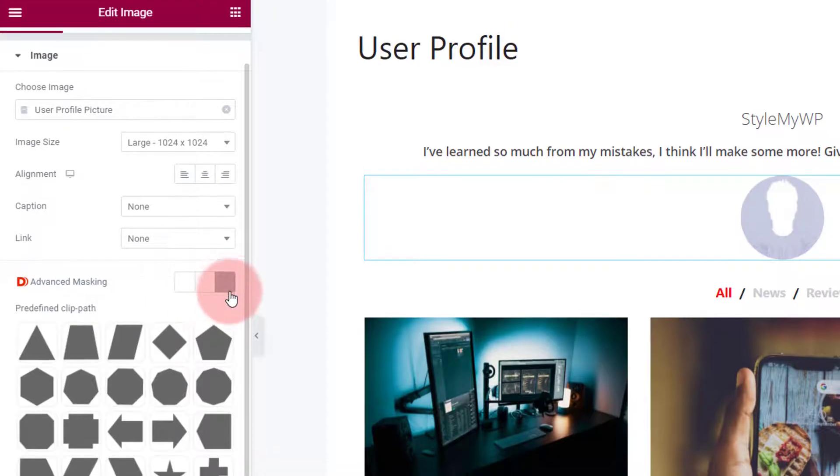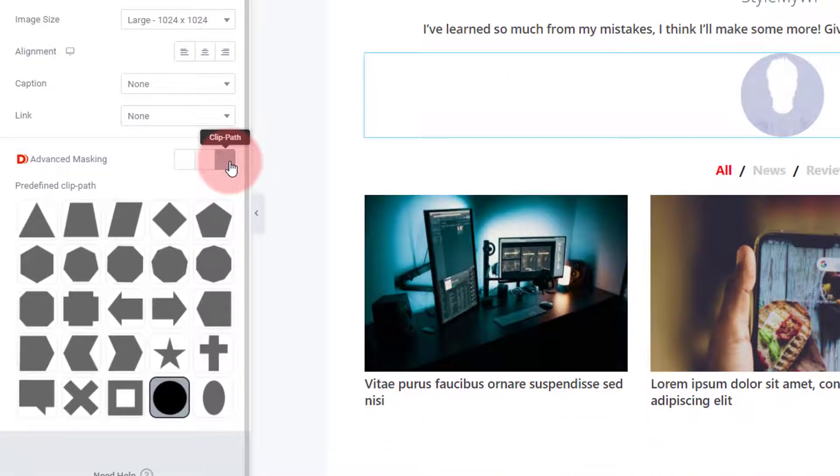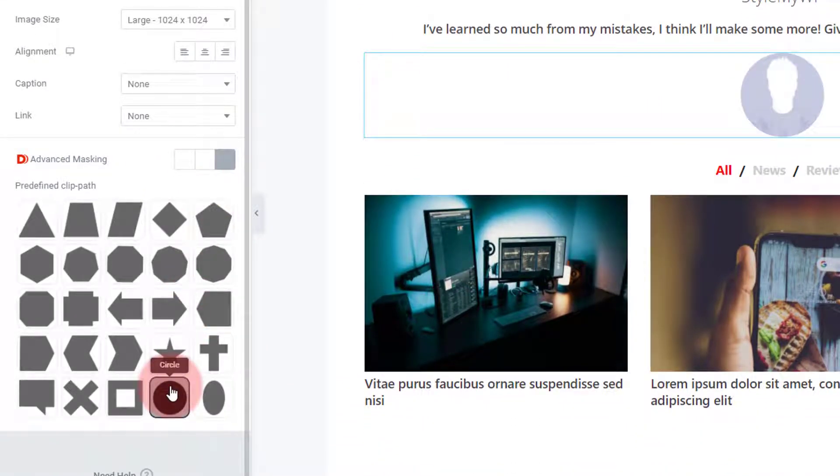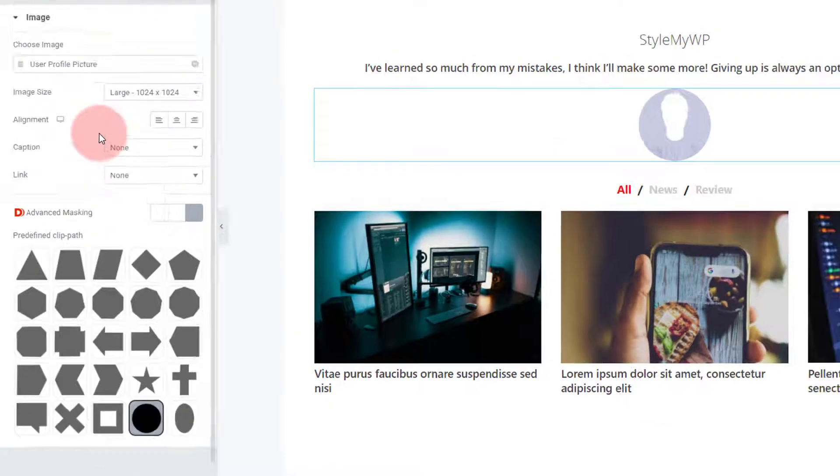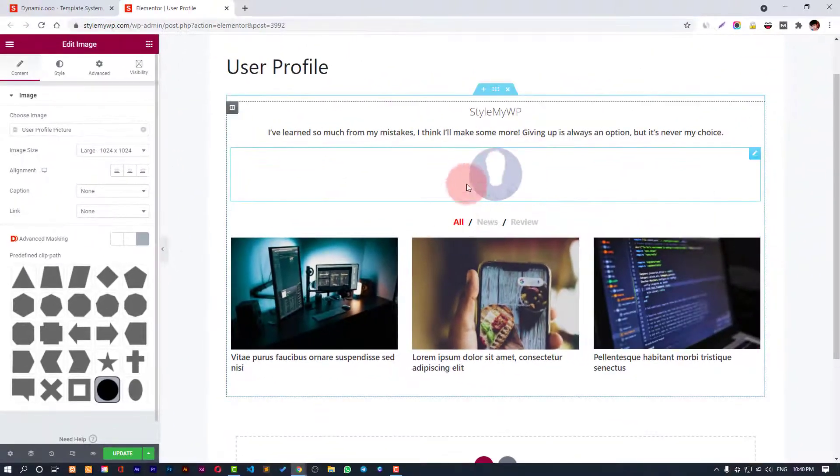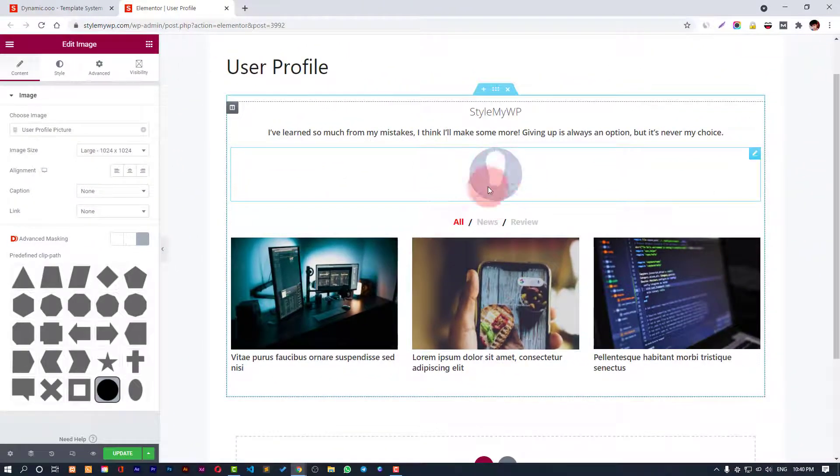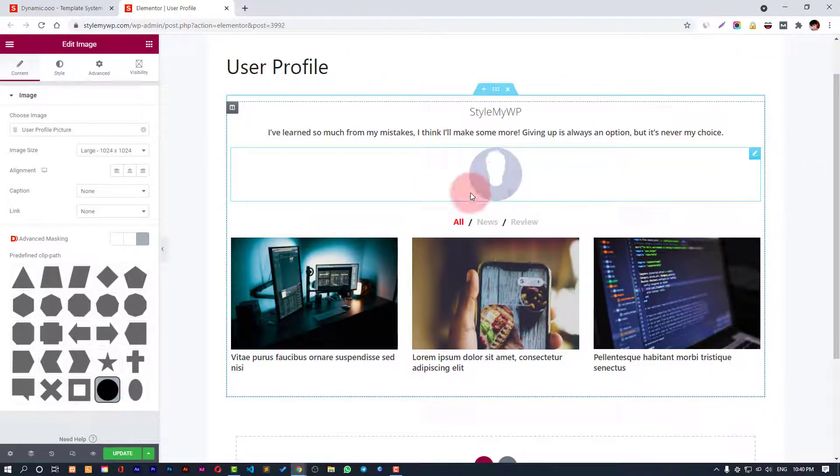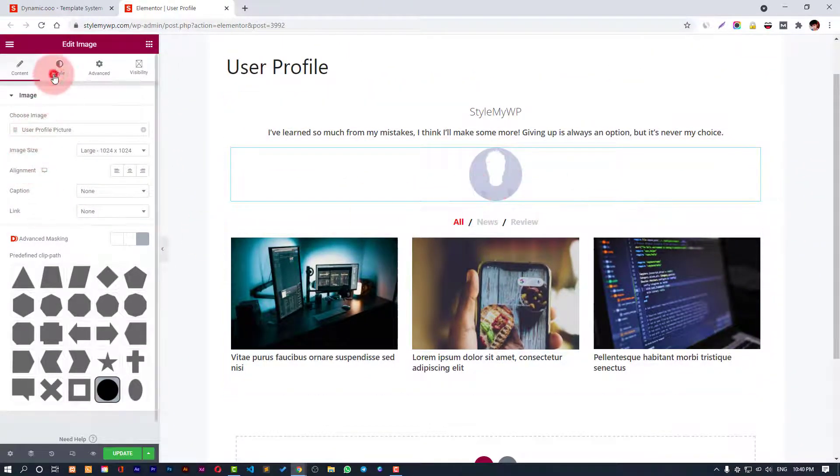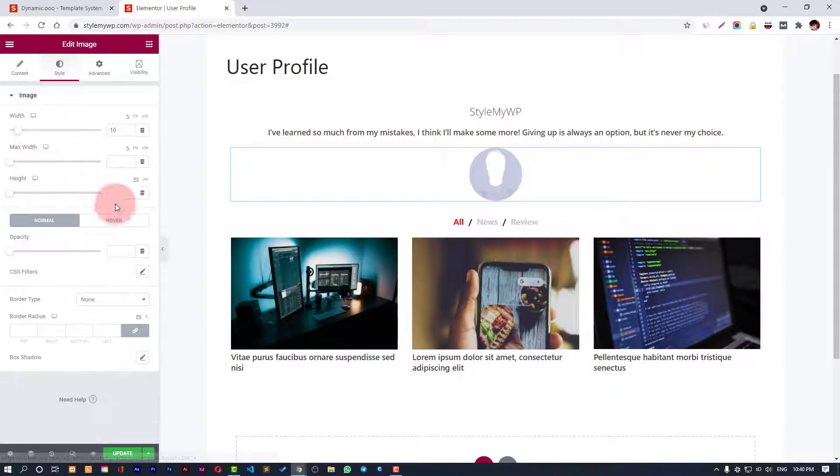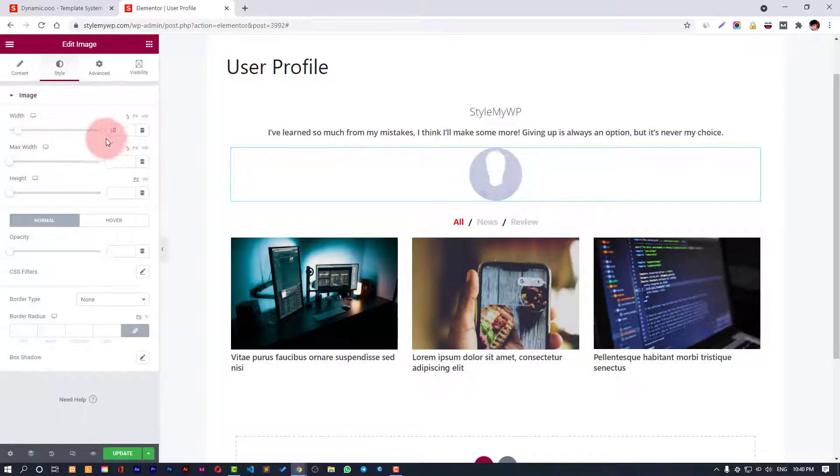You can choose the settings and we have used advanced masking clip path and have made it a circle, so we can see the image inside the circle. You can do some styling as well - I have made it 10% width and the rest is default.